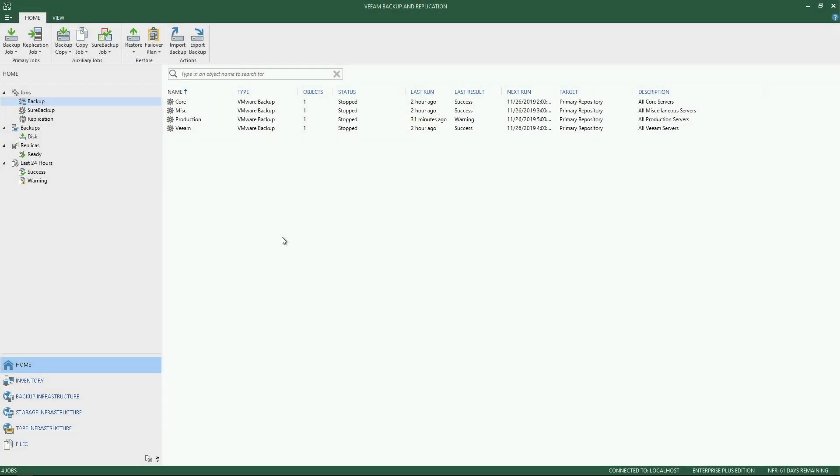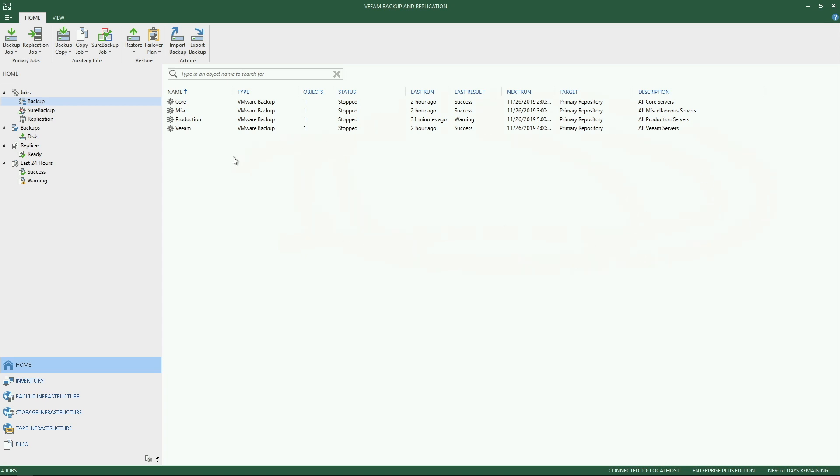Now that we've loaded the Veeam backup and replication user interface, let's take a quick tour around so you know how to find your way and navigate through the solution. The first thing you'll notice about the UI is it's broken out into a few different key regions. The first and primary region is the main viewing experience. This is where items such as jobs will be located.